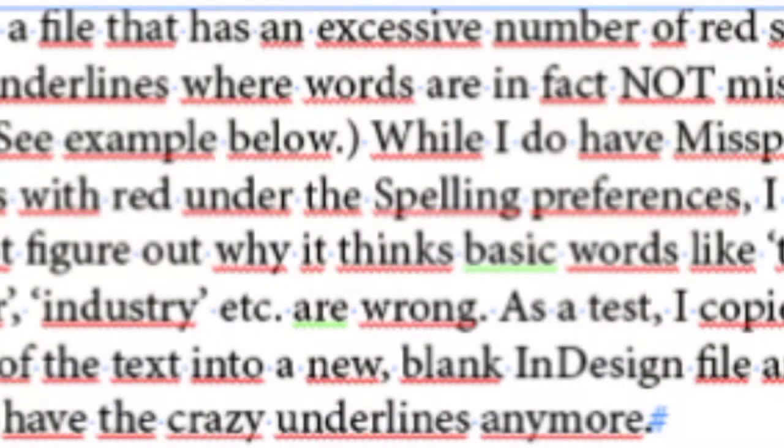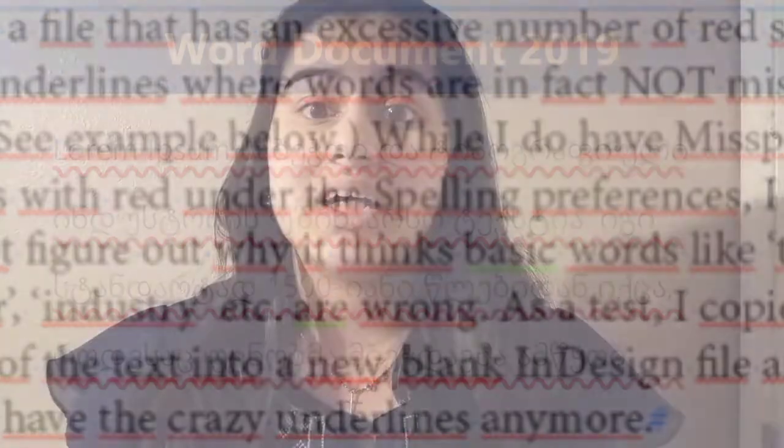Do you know what it means if a text box or placeholder's border changes to become a dashed line? It means that the placeholder is active.